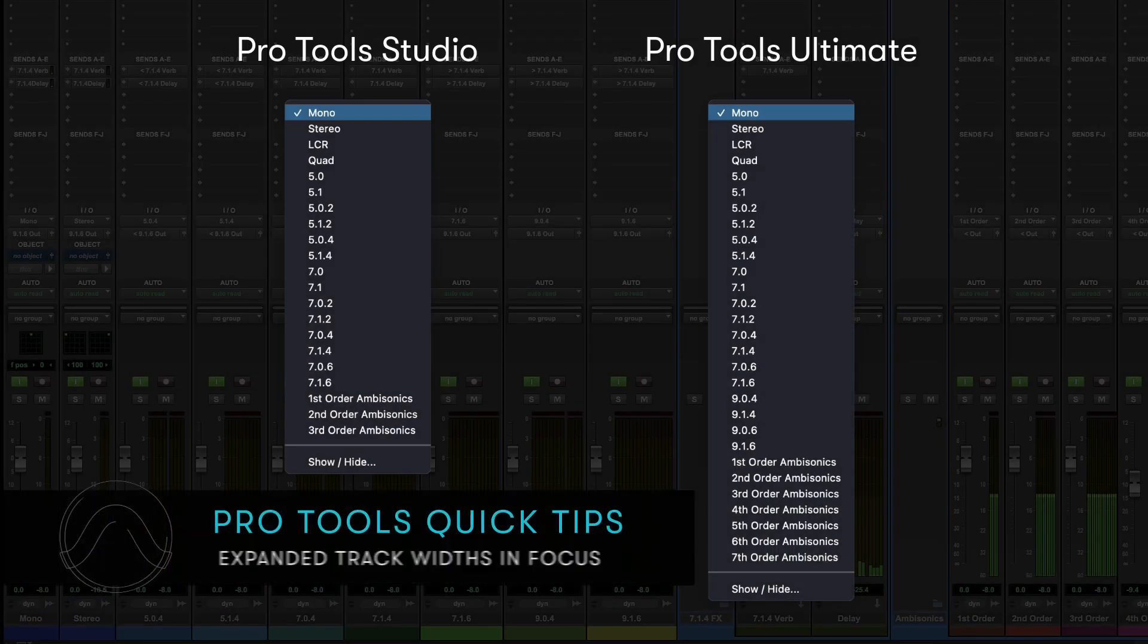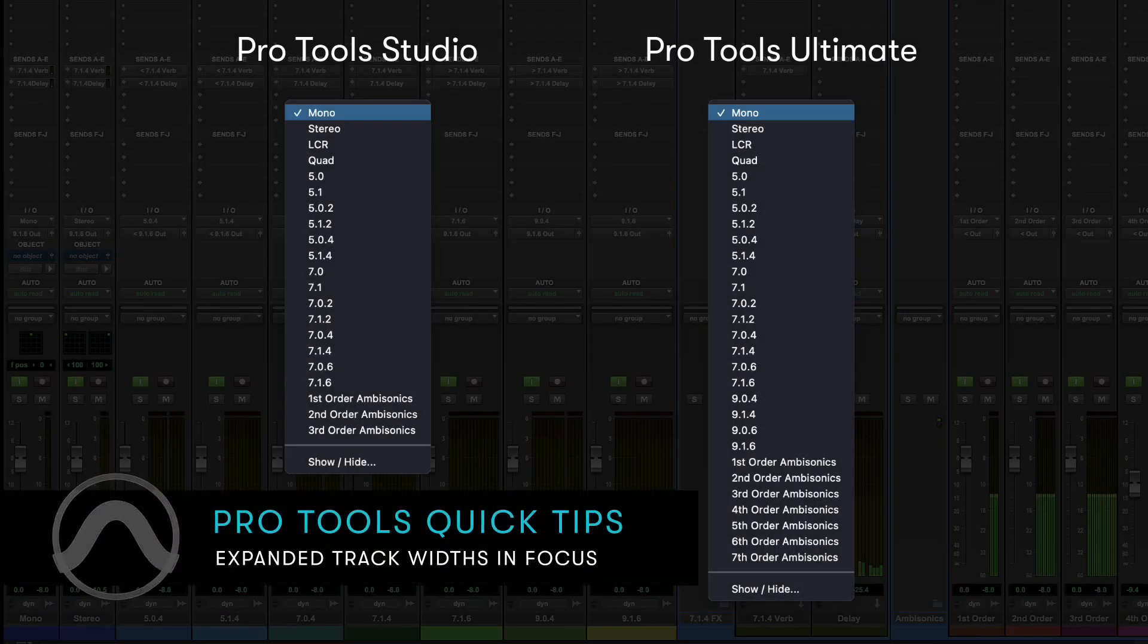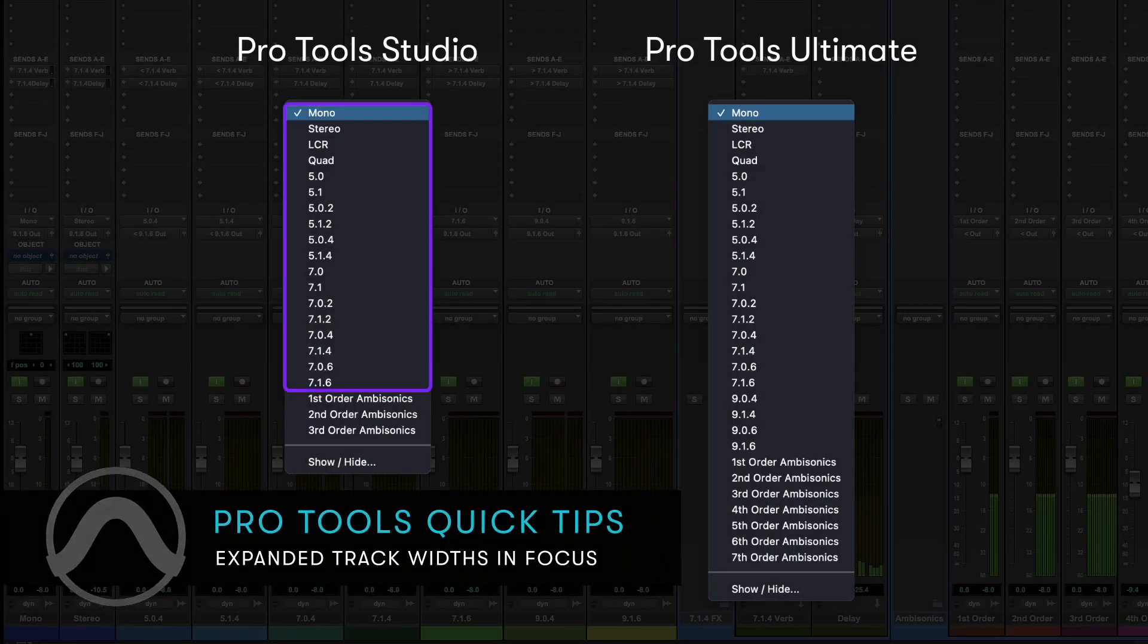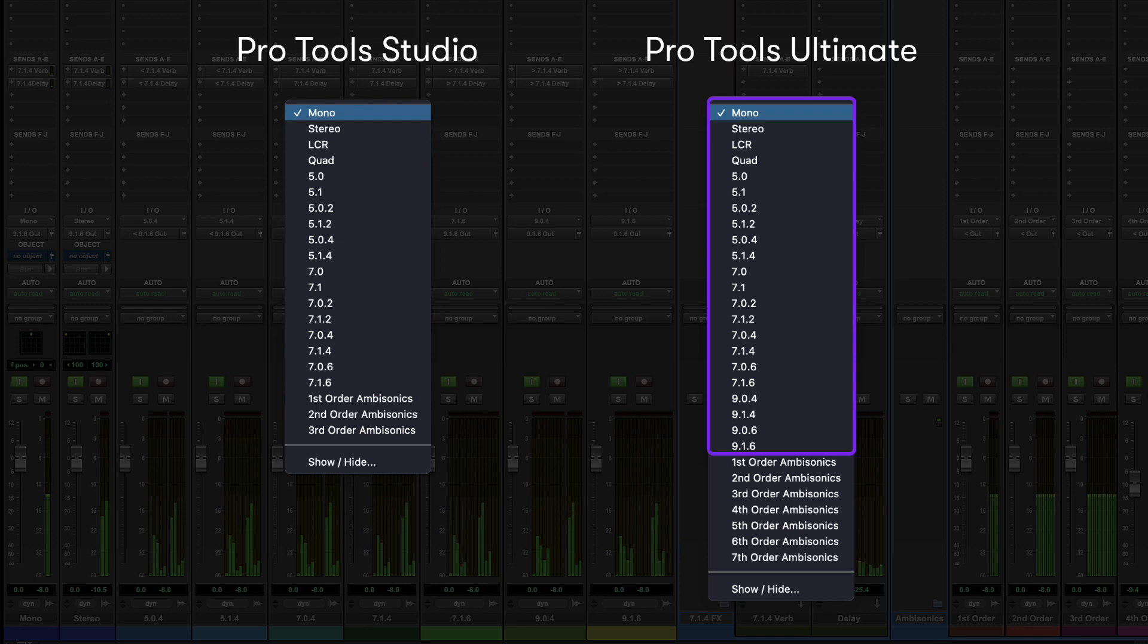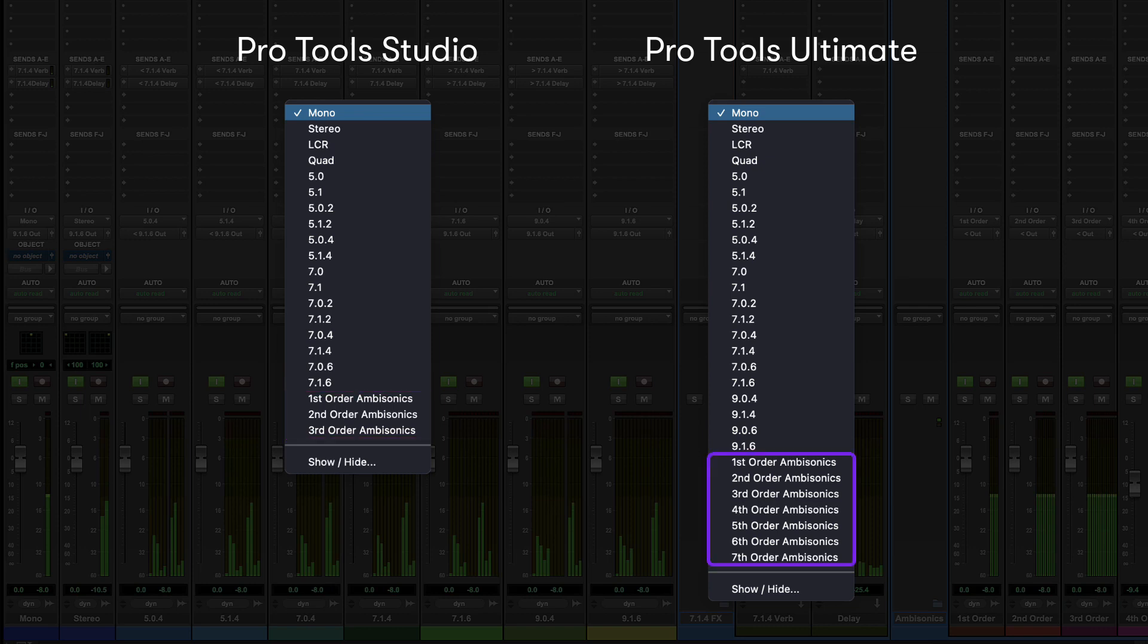Pro Tools supports track, bus and I/O widths up to 7.1.6 in Pro Tools Studio and 9.1.6 in Pro Tools Ultimate. Additionally, Pro Tools Studio supports up to 3rd order ambisonics, while in Pro Tools Ultimate up to 7th order ambisonics widths are supported.